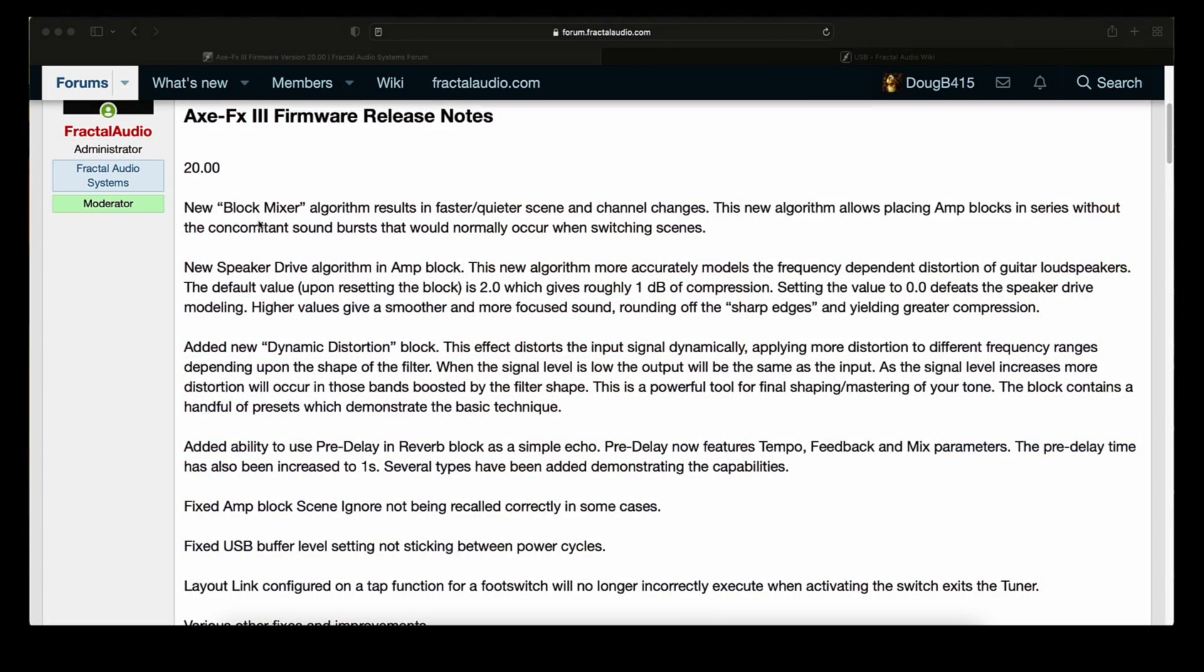Alright, we already talked about the new block mixer algorithm, the new speaker drive algorithm, the new dynamic distortion block, and the fixed amp block scene ignore not being recalled correctly in some cases. So let's see what else has been added.